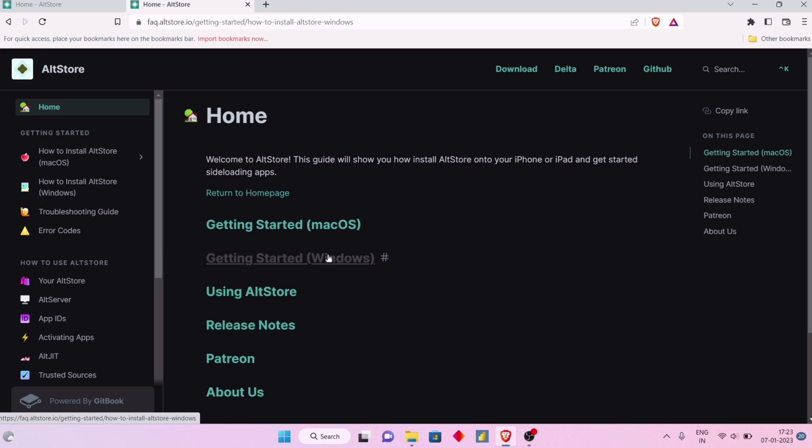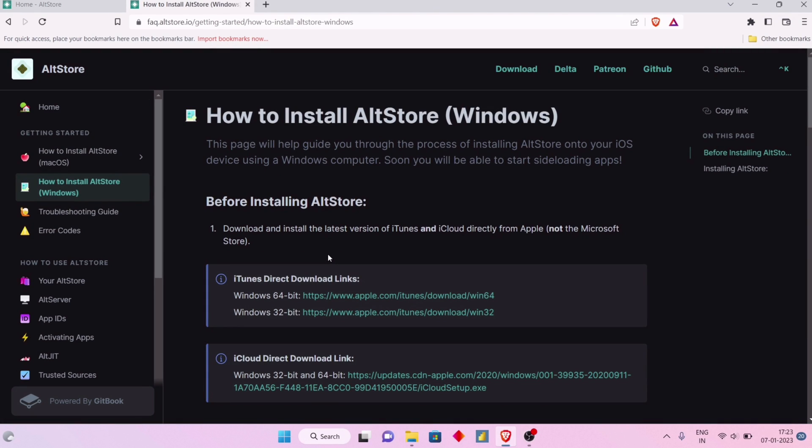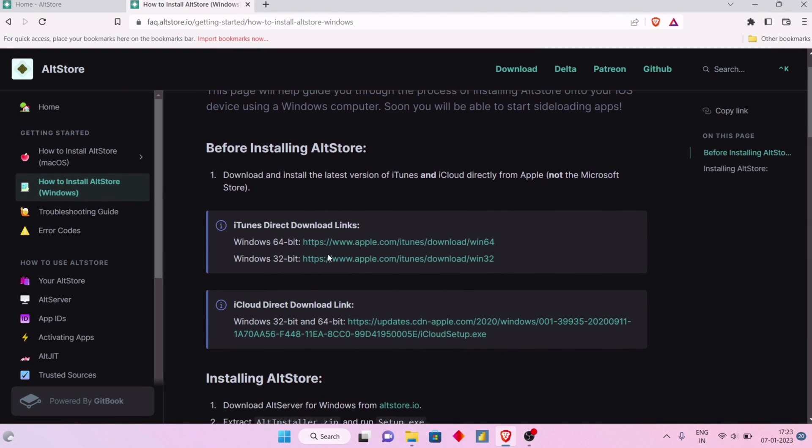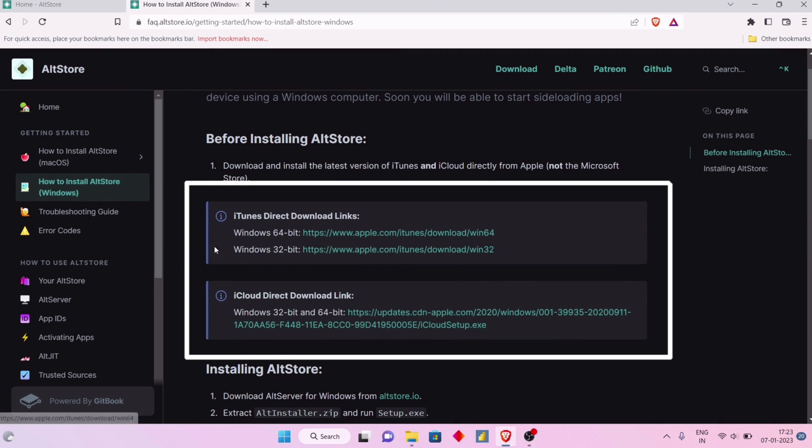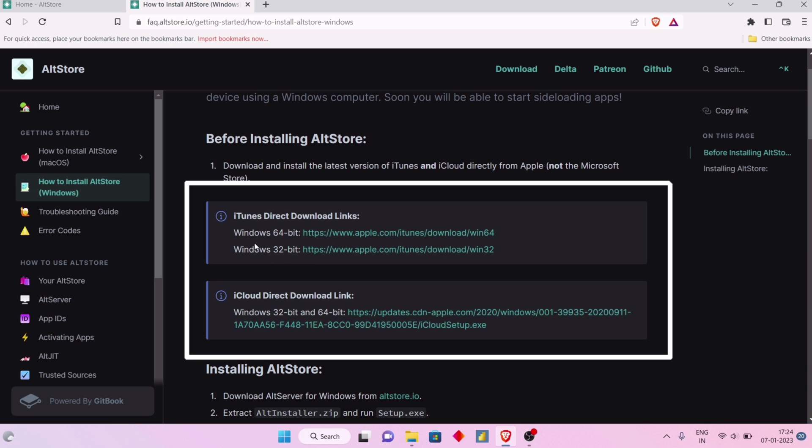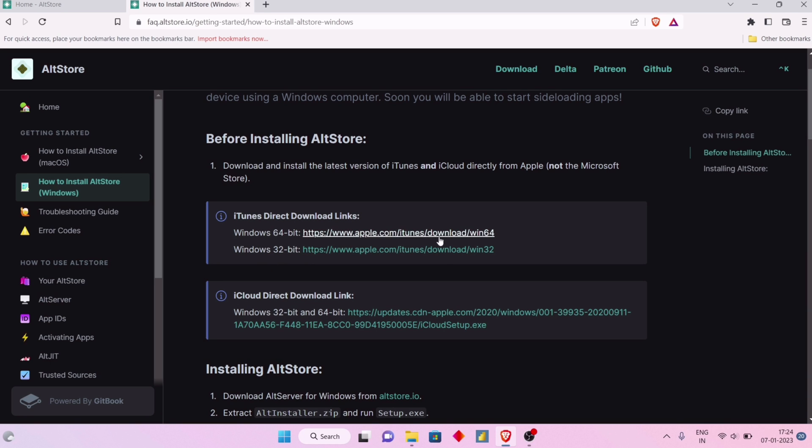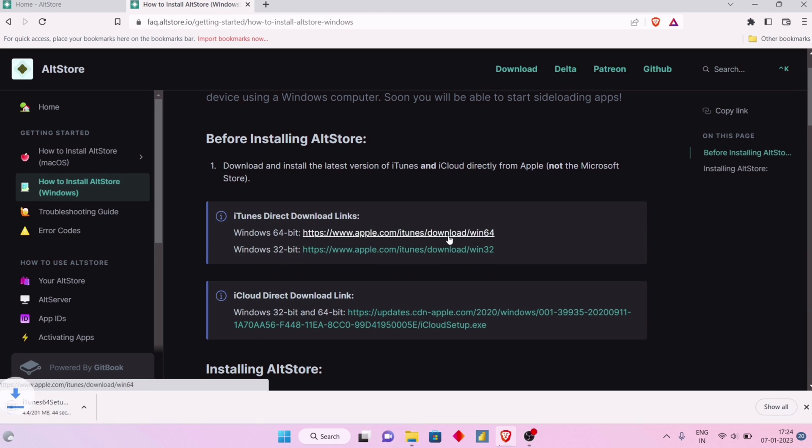Now we have to download iTunes and iCloud from the links provided on the website. iTunes is available in 32-bit and 64-bit, so choose according to your computer.